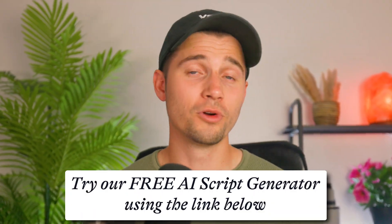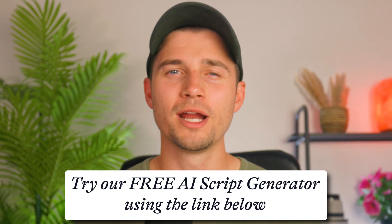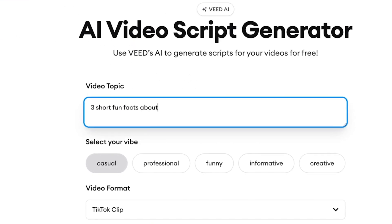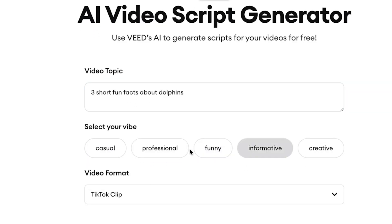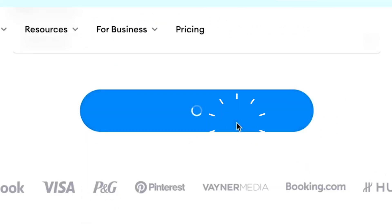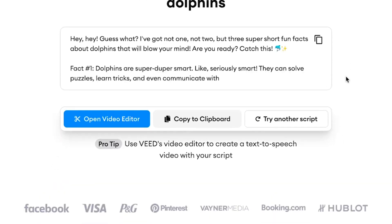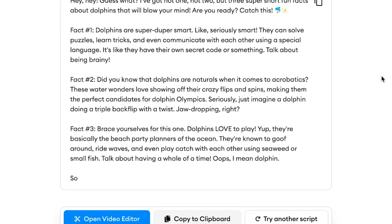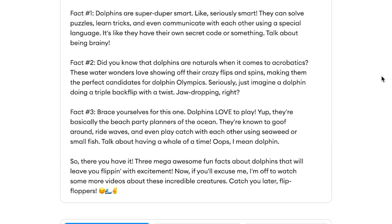For our first AI tool, we'll start at the very beginning of the process and generate a video script with Veed's free AI Script Generator. If you have an idea for a YouTube Short but you want to save time writing a captivating script, all you need to do is type out the topic of your short in the generator, then select a vibe and a video format, and lastly click on the create script button. The AI tool will then automatically write out a script for you based on your prompts, which you can use when you record your YouTube Short.